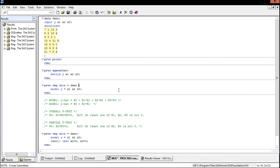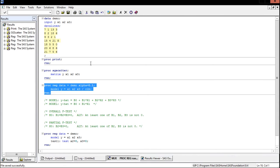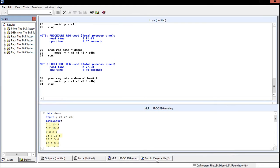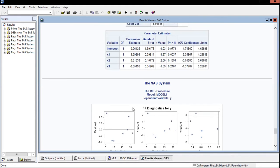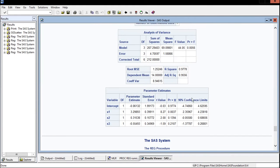Now let's cover confidence intervals for the predictors. By default alpha is set to 0.05, but we can change it — let's set it to 0.1 to get a 90% confidence interval. We'll keep all predictors in the model for now. Adding the option forward-slash CLB to our proc reg code will give us the confidence intervals for our three predictors. Scrolling up in the results we now see the 90% confidence limits added as desired.